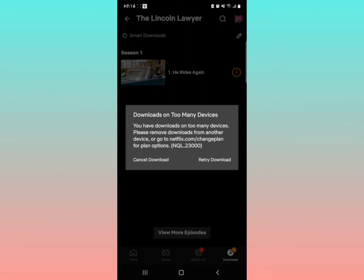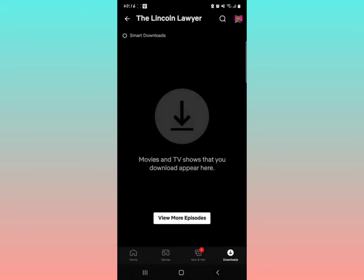Alright, I'm going to show you how to fix this problem of downloads on too many devices. As it shows you, you have downloads on too many devices. Please remove downloads from another device or check Netflix for plan options. This usually comes when you're trying to download an episode or a movie in Netflix.